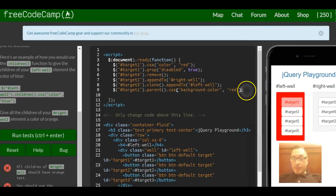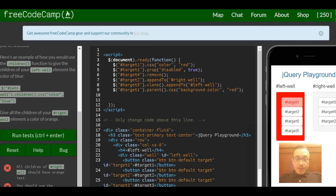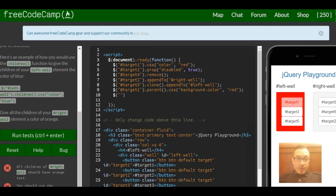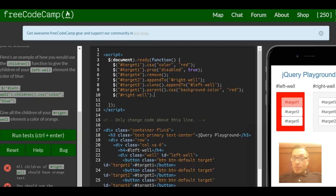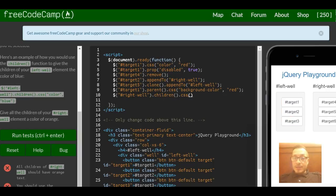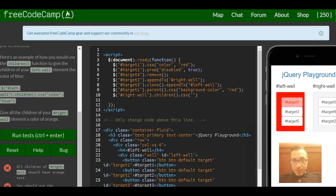Let's zoom out and go to the next line. We need a selector to target the right-well, so hash symbol right-well, then we do .children() and then .css(), and they want color orange.